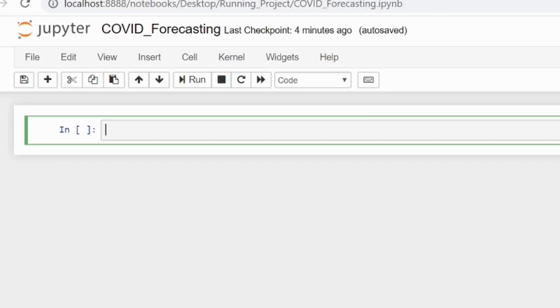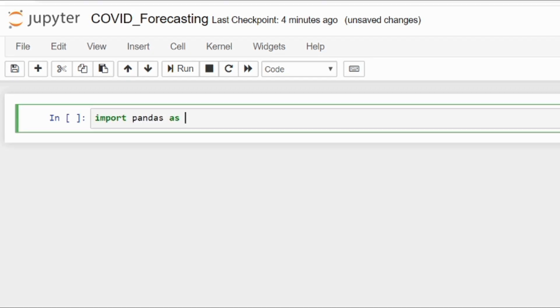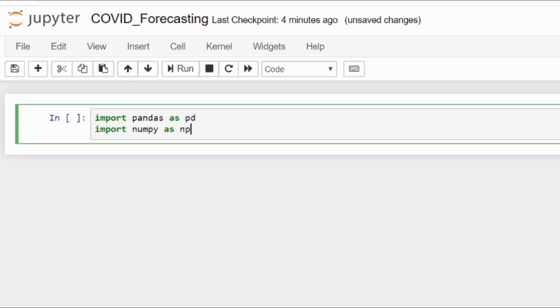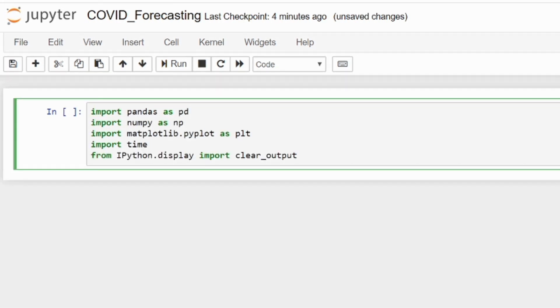We are on our Jupyter notebook. Let's import some basic libraries like pandas and numpy. Let's import all these libraries.